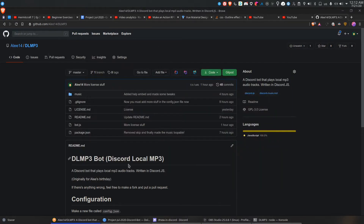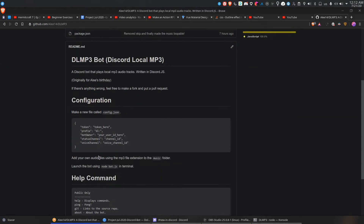Once that's installed, copy this. Basically, this is your config file. If you don't have this, your bot will not work.